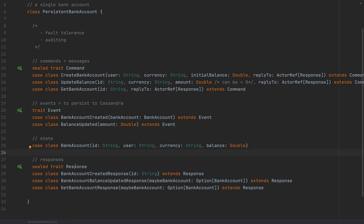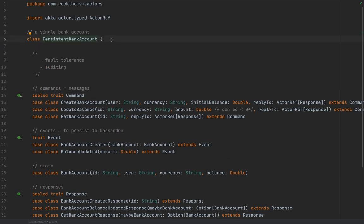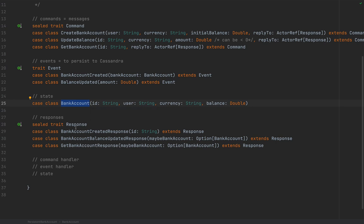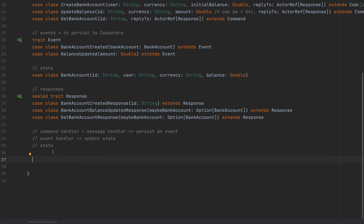Now I'll create the persistent bank account actor. A persistent actor is defined in terms of a command handler and an event handler, plus a state. The command handler, upon receiving a message, persists an event; after persisting to Cassandra, the event handler updates the state. That updated state is then used on the next command received. The API is quite involved but I'll walk you through it step by step.